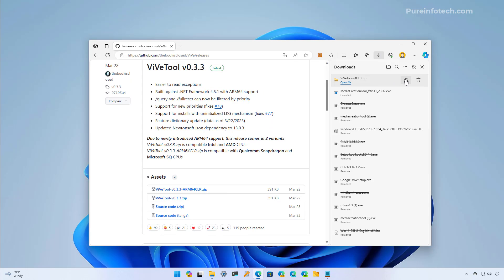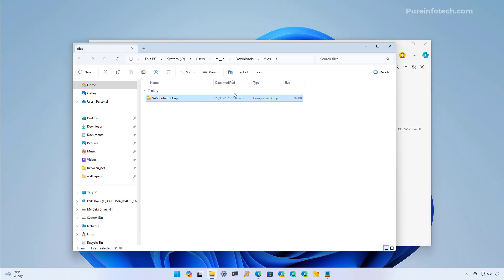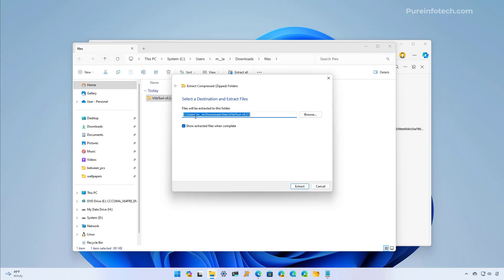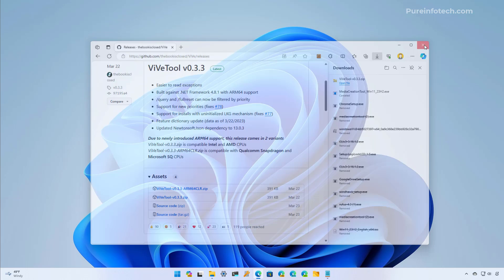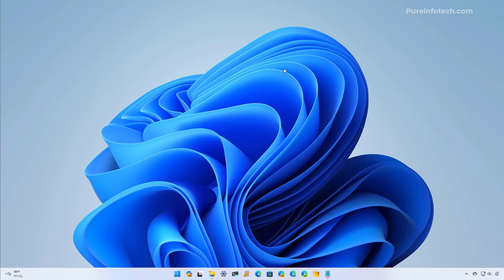Now we're going to open the folder containing the Vive tool. We're going to select the file and click the Extract button. Then confirm where you want to extract the files and click Extract. I already have the files extracted on the C drive, so I'm just going to click Cancel. You also want to close Microsoft Edge at this time.